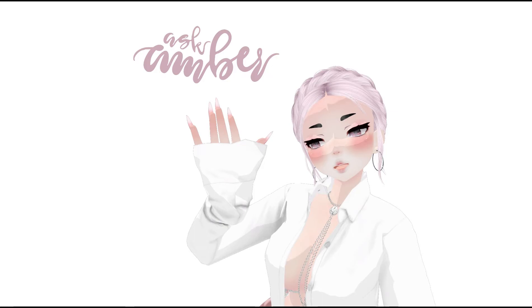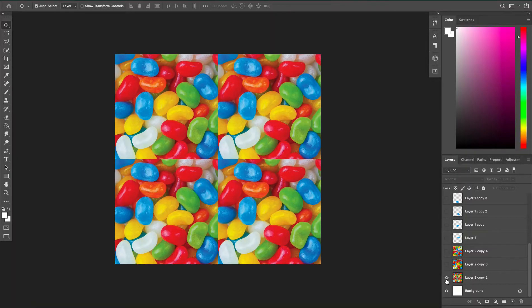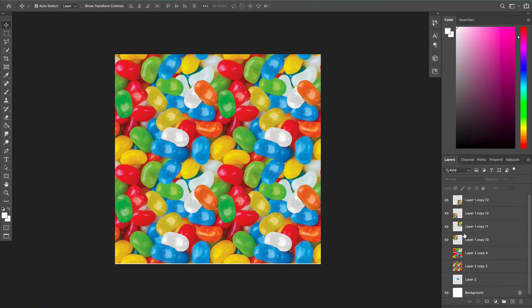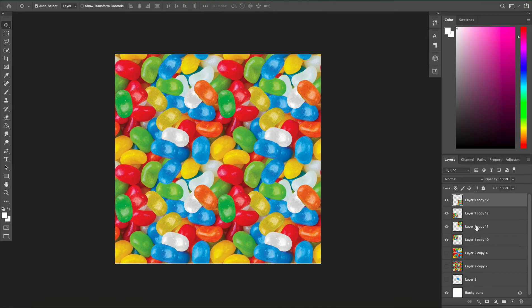Hey everyone, welcome back to my channel. I'm Ask Amber and today I'm going to show you how to turn a non-seamless texture into a seamless texture so that instead of having seams you can tile it seamlessly. Let's get started.